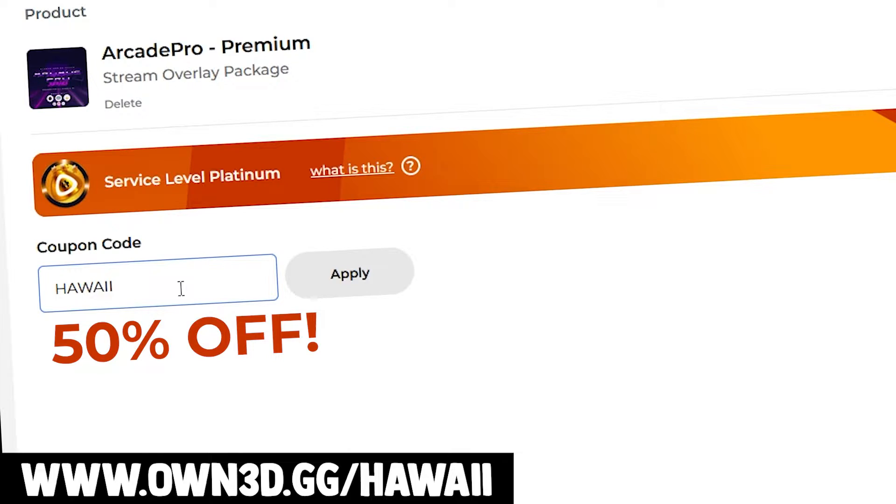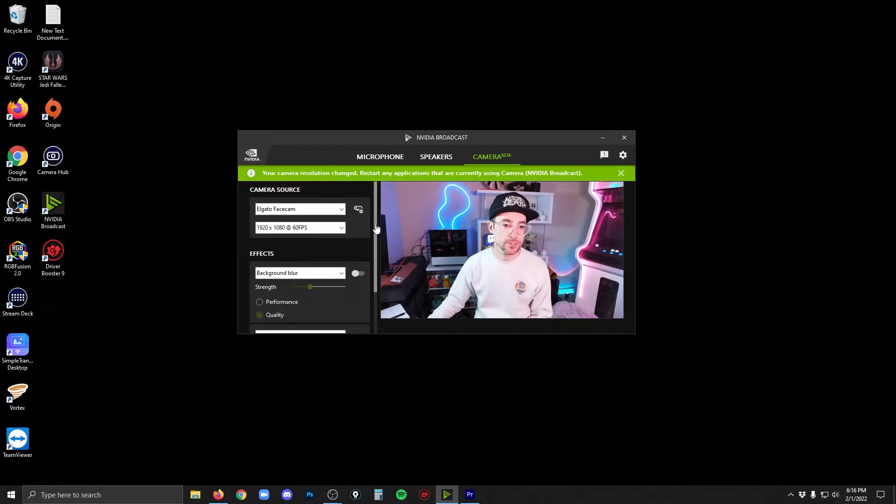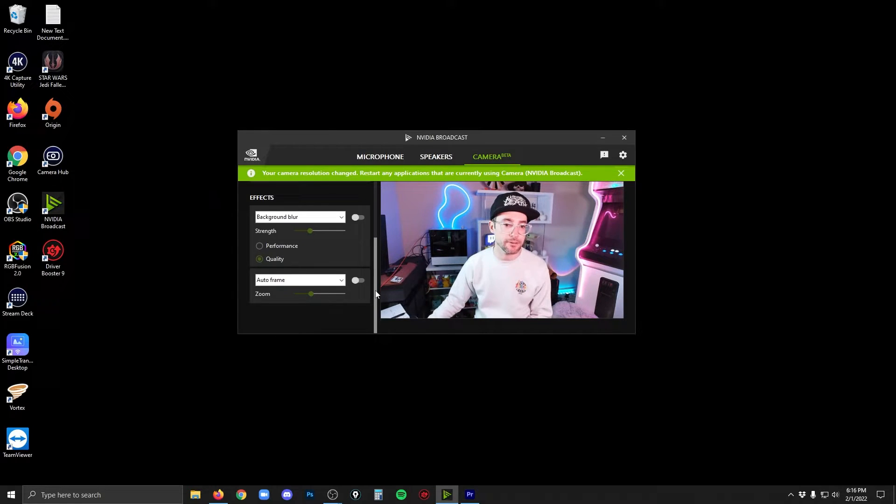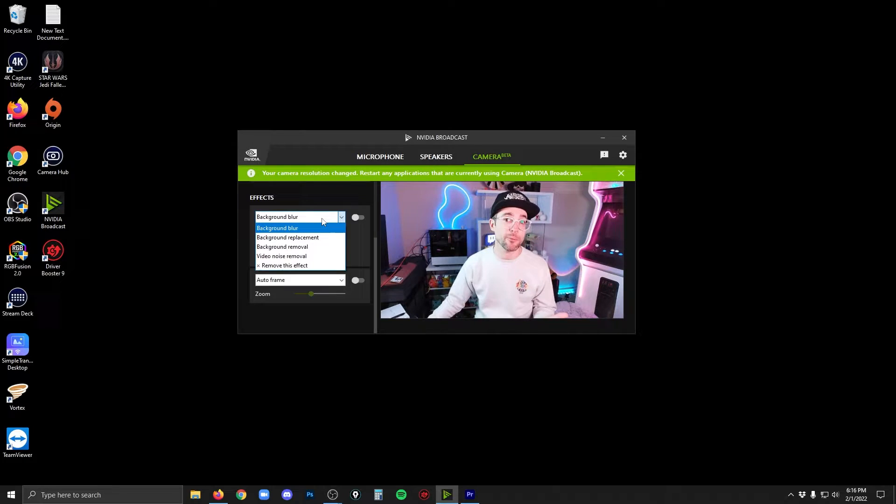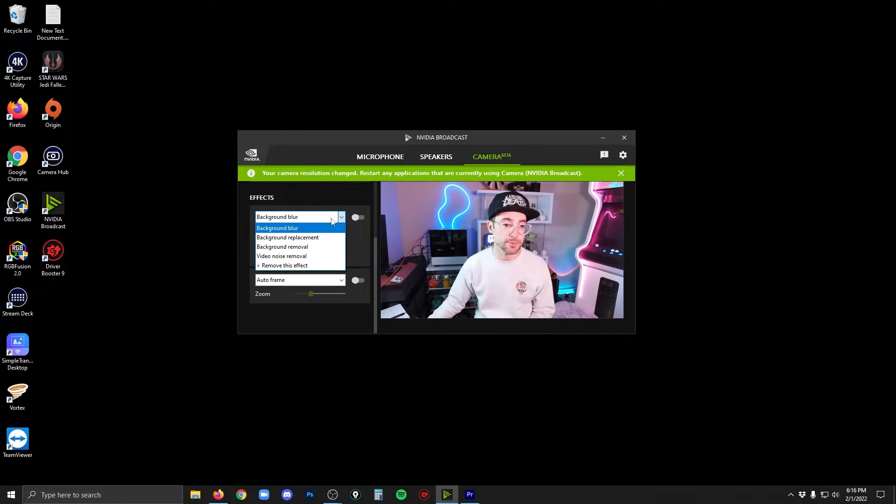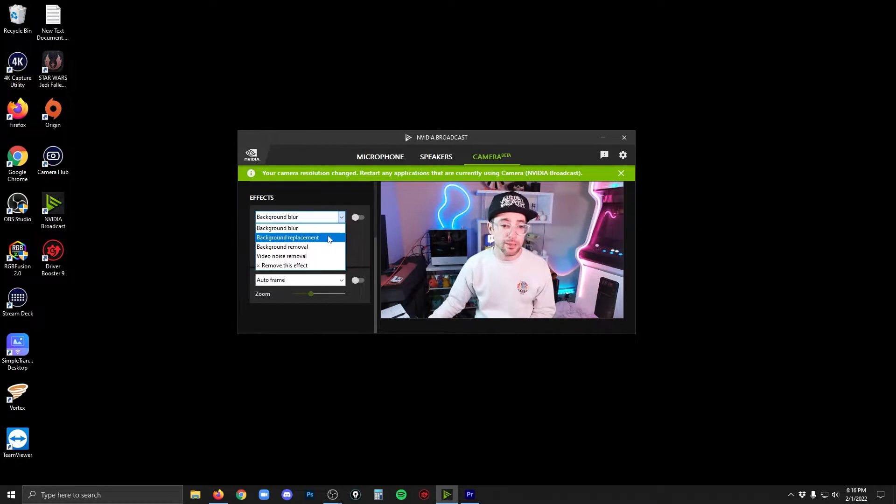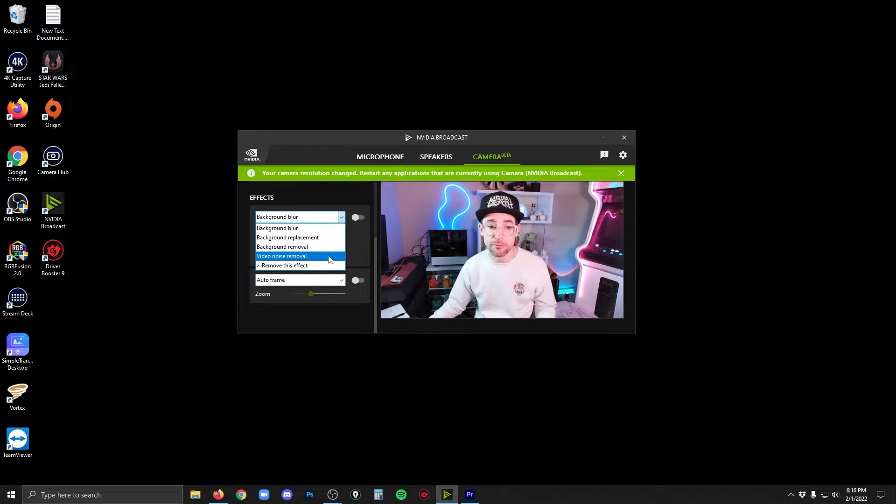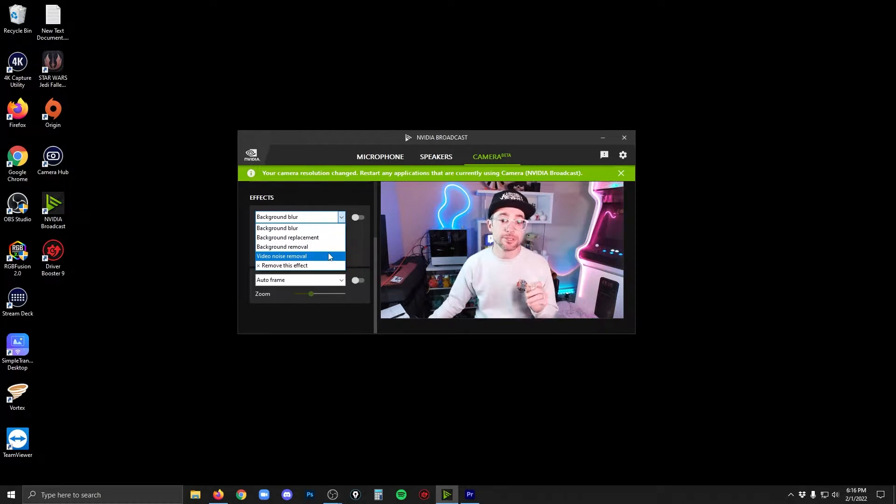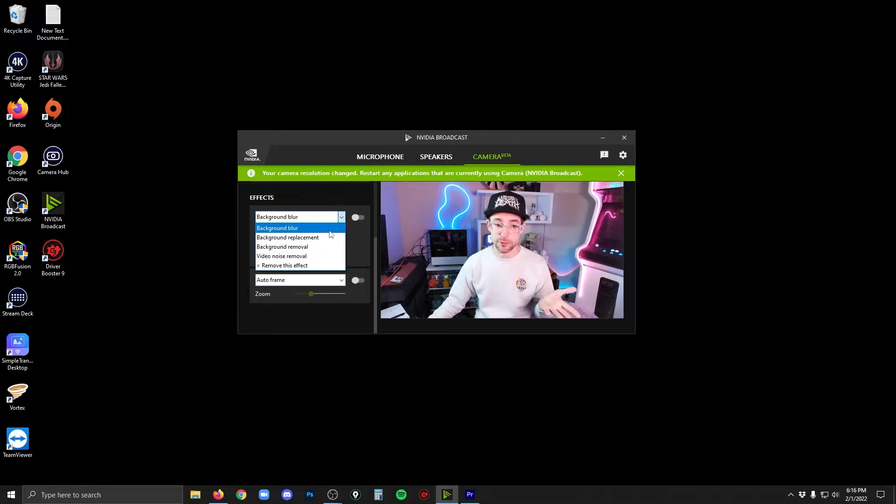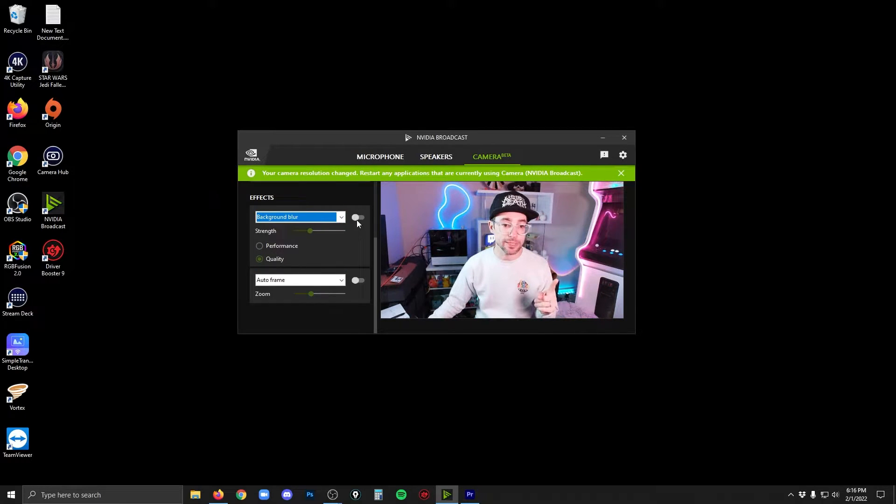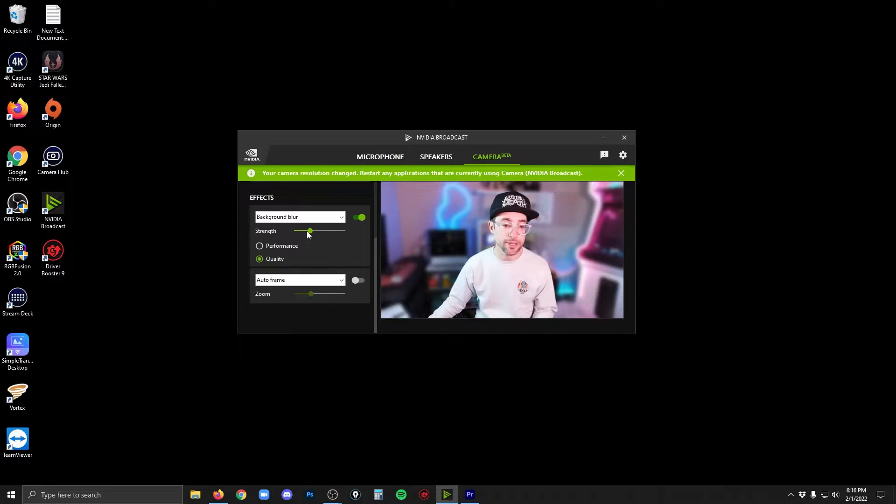So if I scroll down here on the left side, I have two effects. The first one gives you a bunch of options. If you click that dropdown, you'll get background blur, background replacement, background removal, video noise removal. I'm going to start out with the first one, background blur. So I'll select that and I'll click this toggle to turn that on. And then you'll see that my background's been blurred out by AI trying to decide what's in the foreground, what's in the background, what's me and what's not me.